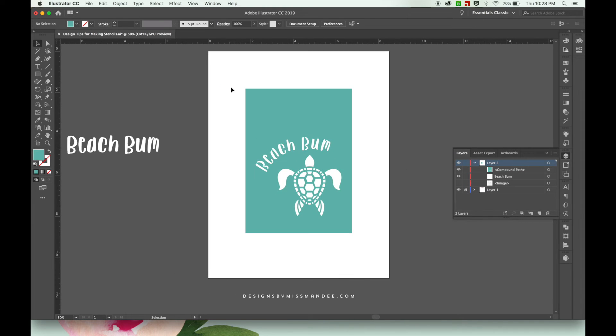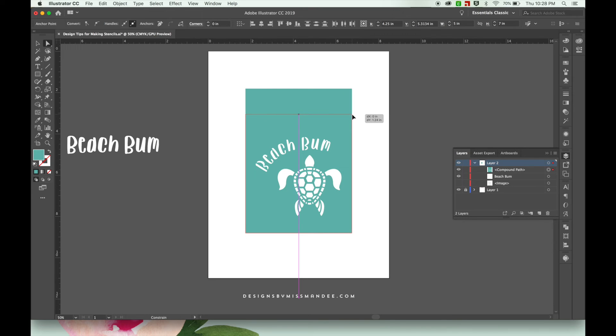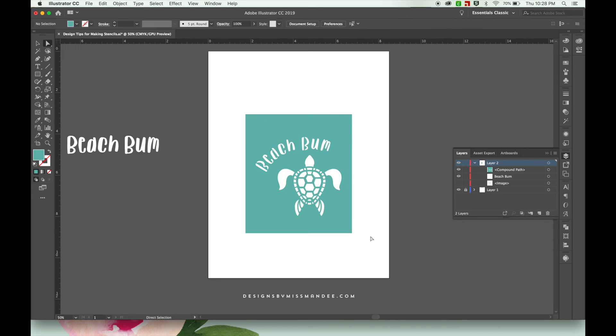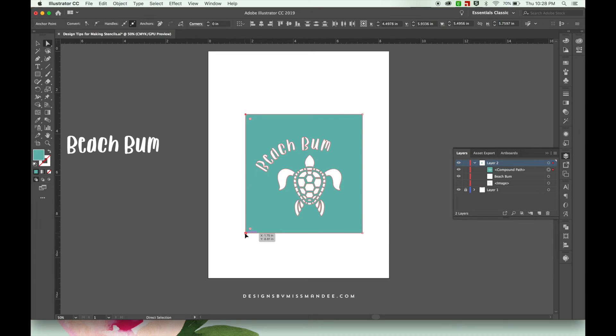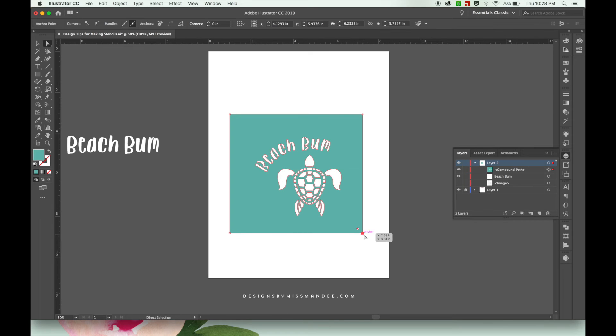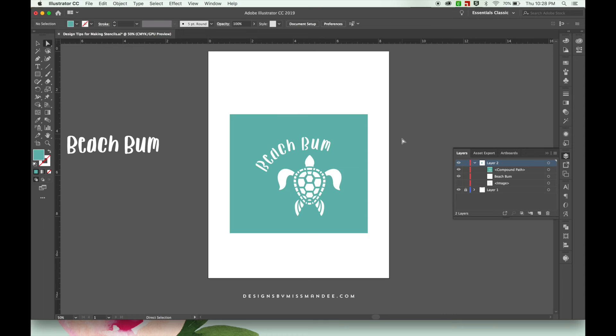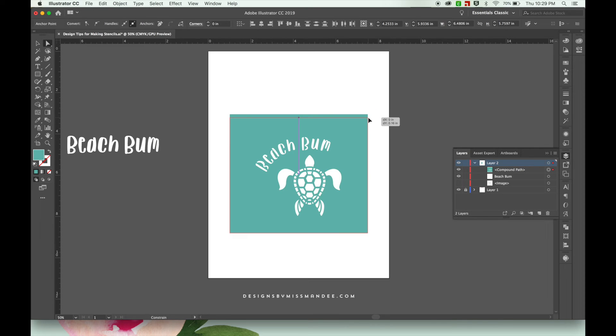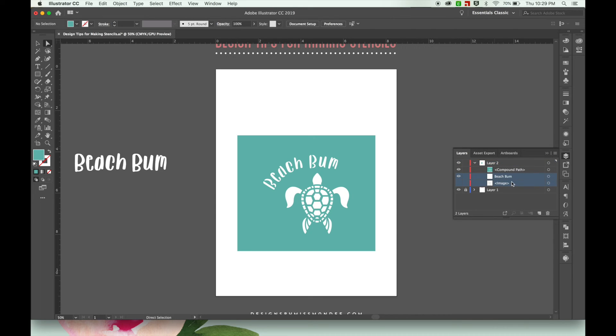And if you ever do want to change the shape of the stencil after you've already done this you can just use your white arrow selection tool to go through and change the size a little bit, maybe give yourself a little bit more room on this side. Anyway you can make it whatever size you want as long as it'll fit in your cutting machine. So if you're happy with the way your stencil looks then I'm just gonna clean up the rest of my file.